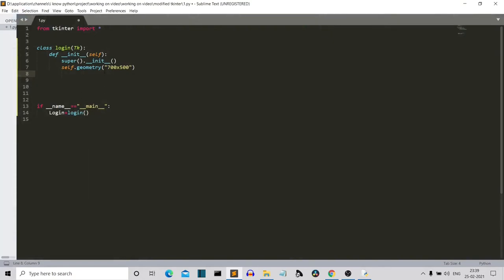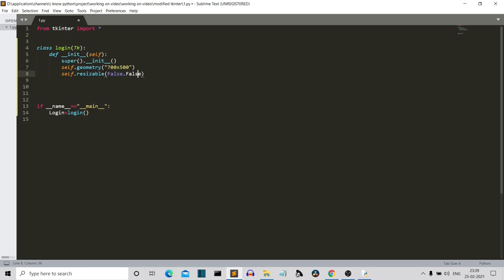We've specified the geometry. Now I'll write self.resizable(False, False). What this does is disable resizing of our Tkinter GUI. This is very important because we are placing our labels and widgets at specific positions — if the user is free to resize it, our whole UI will be a mess. We're setting resizable to False for both height and width.